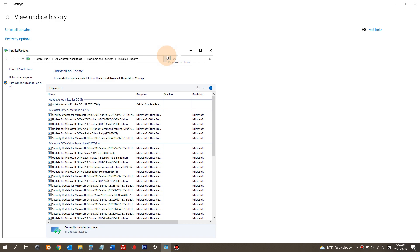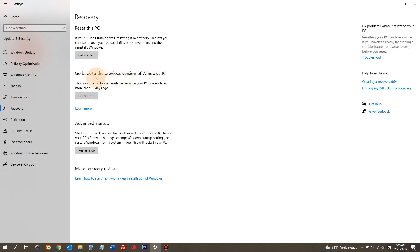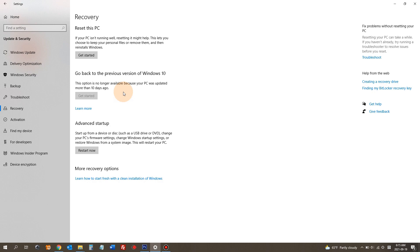In case when you do not see the updates that you want to delete, then you have to try something else. Recovery options. And then go back to the previous version of Windows 10. Well, it says this option is no longer available because your PC was updated more than 10 days ago. When you have a big Windows 10 update, you have a chance to go back to the previous version of Windows within 10 days. So if you're having problems with the new update and if this option is available, you can click get started to go back to the previous state of Windows 10.